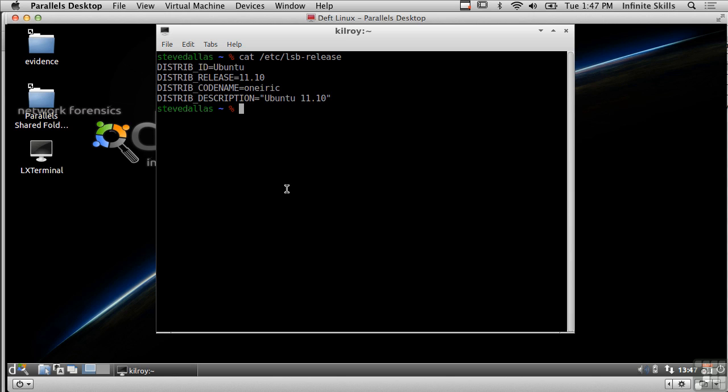Deft is available as a live CD so you could boot it up on any system that you wanted to do forensics for and be able to analyze the hard drive as well as capture images.